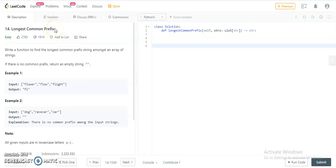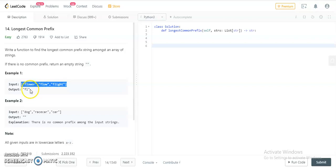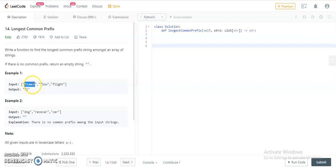Welcome to my YouTube channel. Today's problem is Longest Common Prefix. We are given a list of strings and we need to return the longest common prefix — the longest common substring from the starting of all these strings. For example, given 'flower', 'flow', 'flight', you can directly see that 'fl' is the common substring from all three strings.